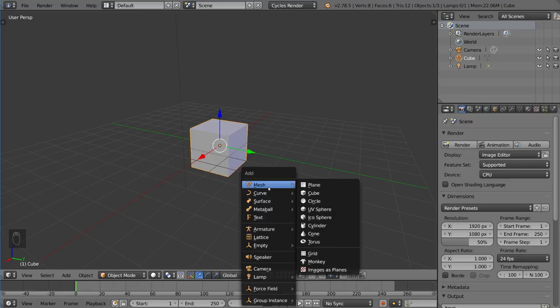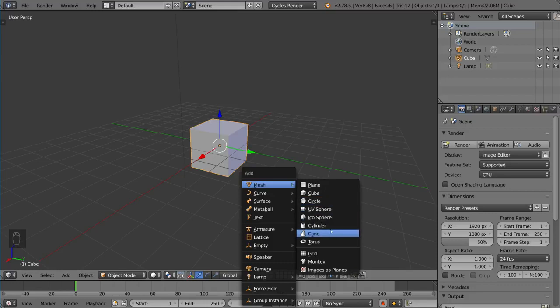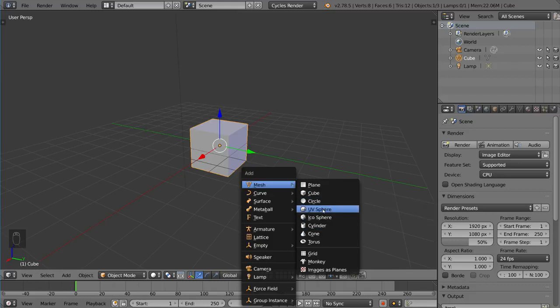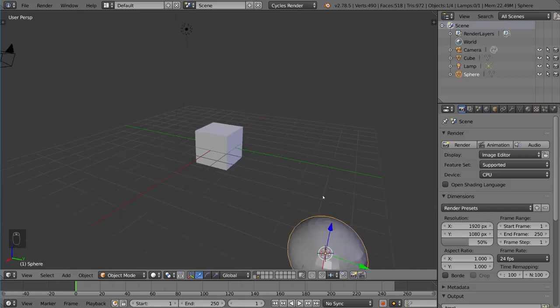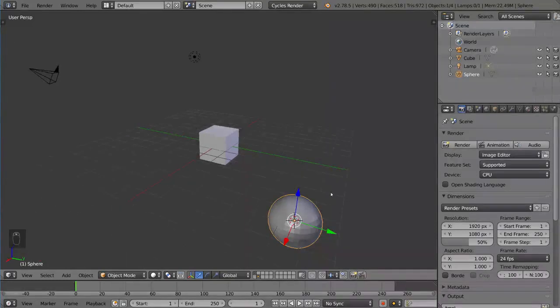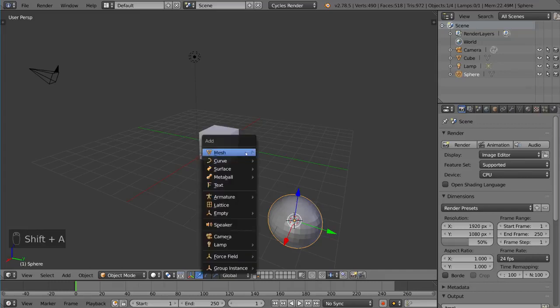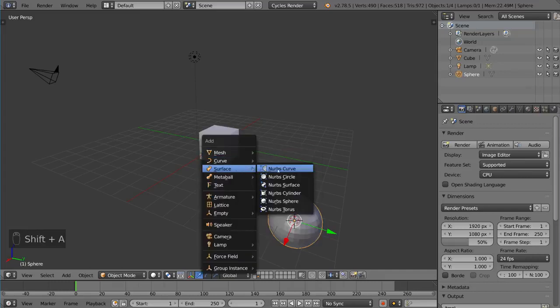So you want to go into this mesh subsection here, and you can choose any one of these. These are all meshes. These are all made up of polygons. I'm going to go ahead and choose the UV sphere, so I can compare what the UV sphere looks like, which is a mesh, a polygonal mesh, and compare it with the surface NURBS sphere.